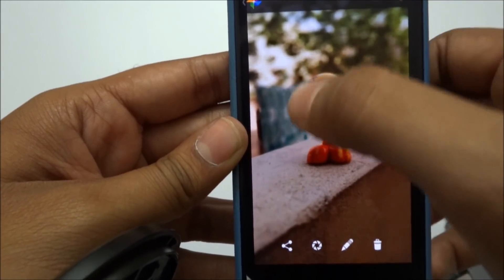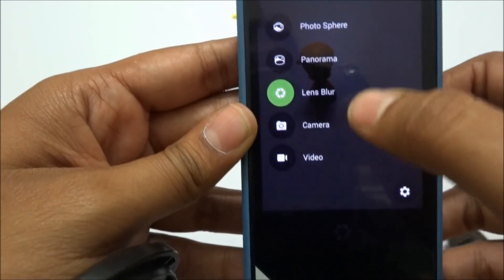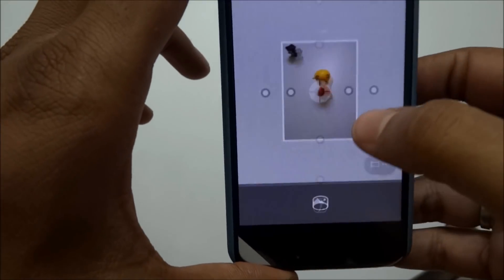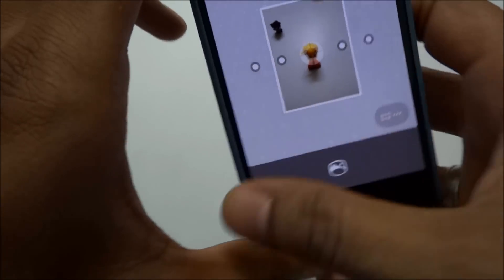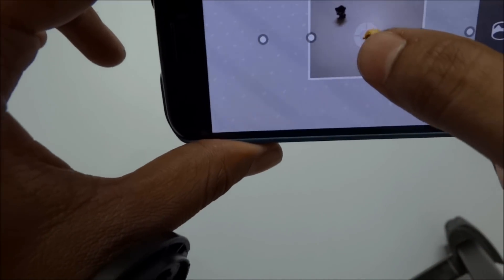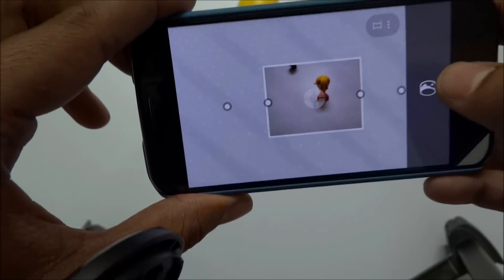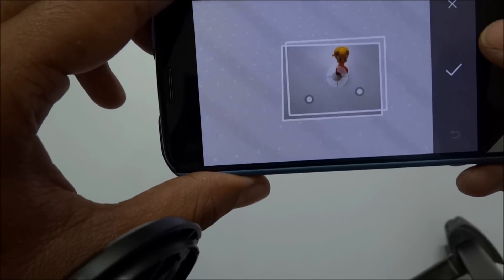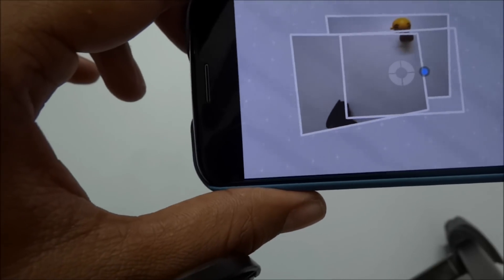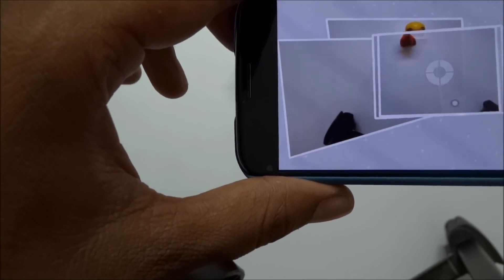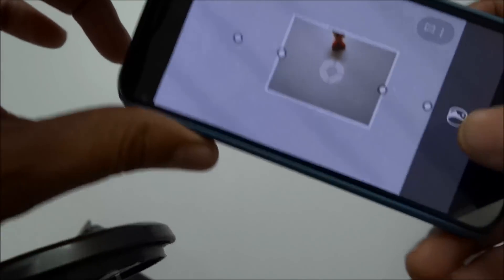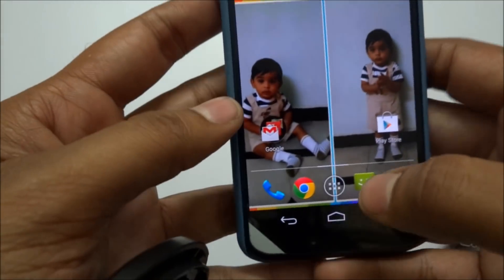Next is Panorama mode, where you can capture a wide sweep of shots. You tap here to start and then pan across the scene, taking multiple shots. Once done, click Done and it saves to the gallery — it takes a small amount of time to save.